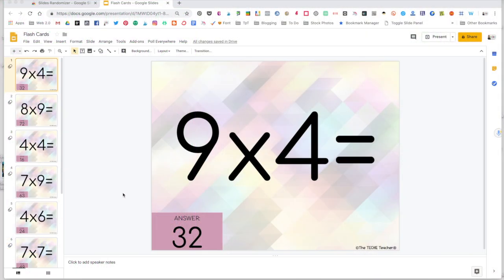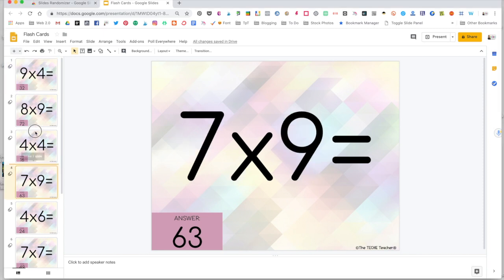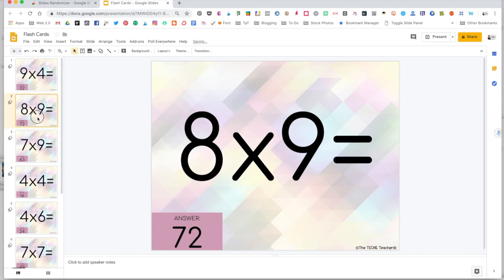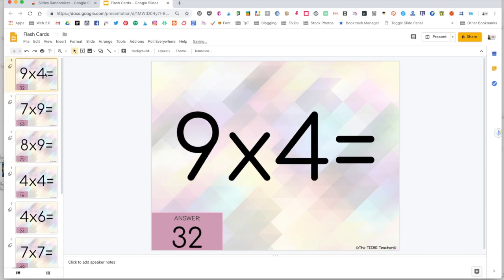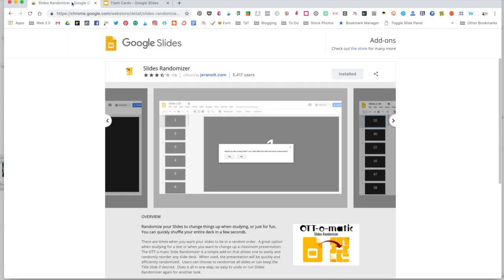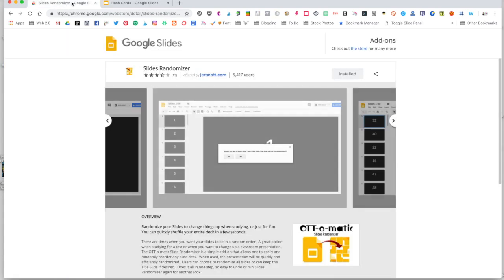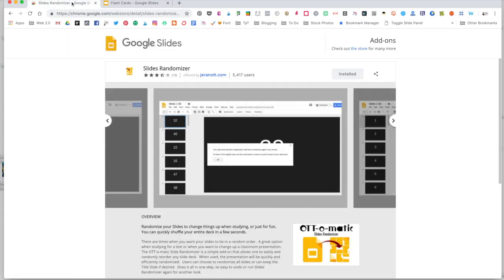So here's the same exact presentation that I displayed on my iPad, but now I am on my laptop. We are going to take a look at how we can quickly reorganize these slides without having to manually click and drag them around. What you will need to do is install the add-on called Slides Randomizer. Just think of an add-on as another piece to the menu bar up here. And in order to install Slides Randomizer, you're going to need to be on a laptop computer or a Chromebook.